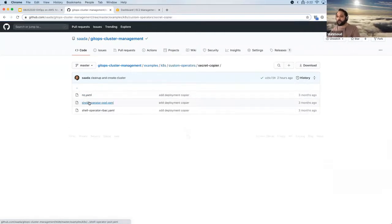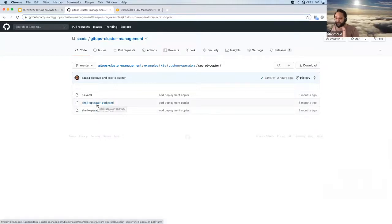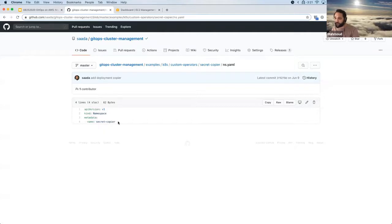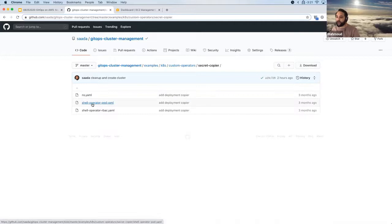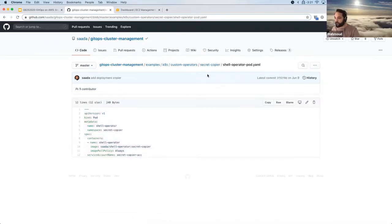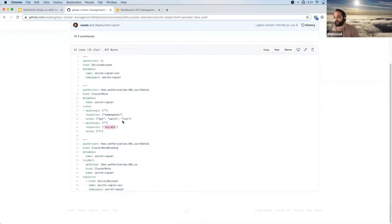I have operators I wrote using the shell operator. I go over how to write these in the workshop, but for now let's assume we already built them and just want to deploy. We have a namespace for them. What this operator does is copy secrets across all namespaces — if you put a secret in the default namespace, it will spread it across every namespace. Here we create the secret-copier namespace, a pod to run the custom operator, and some RBAC rules to have permission to secrets.